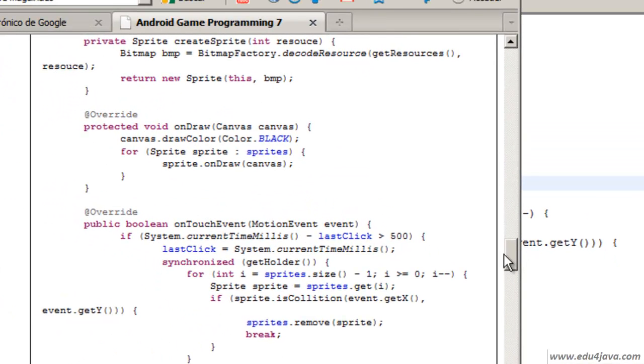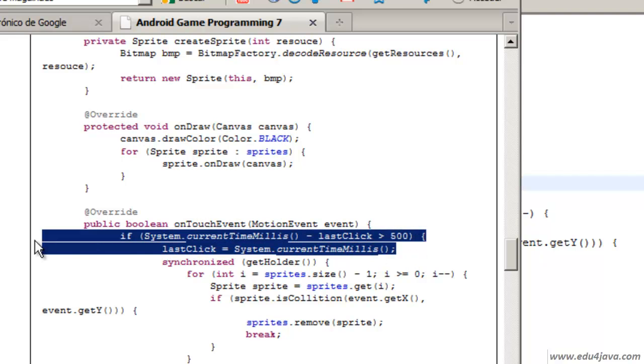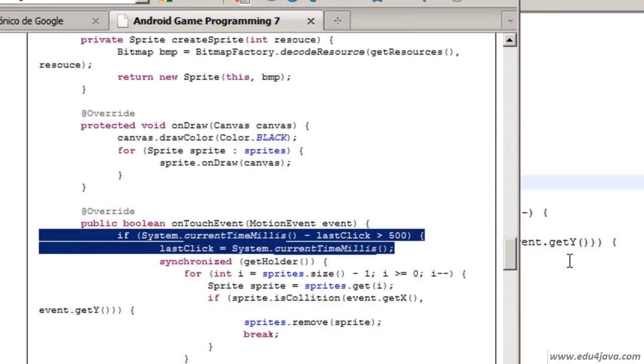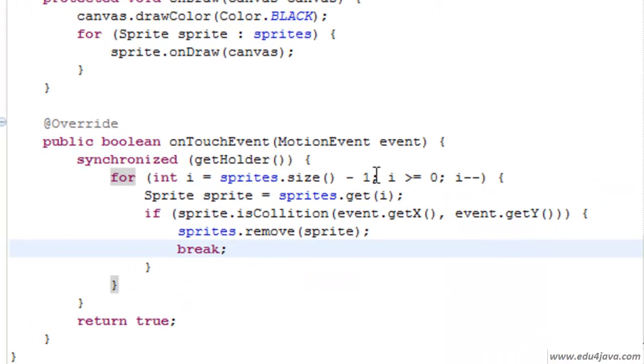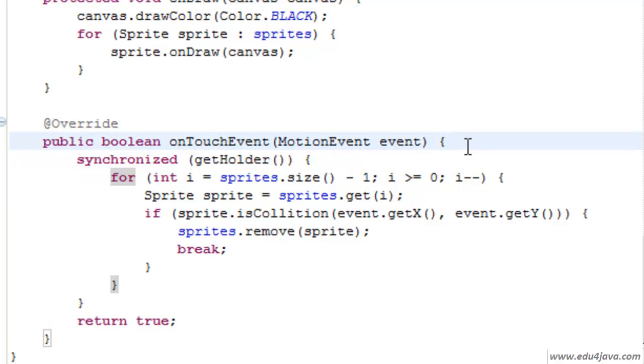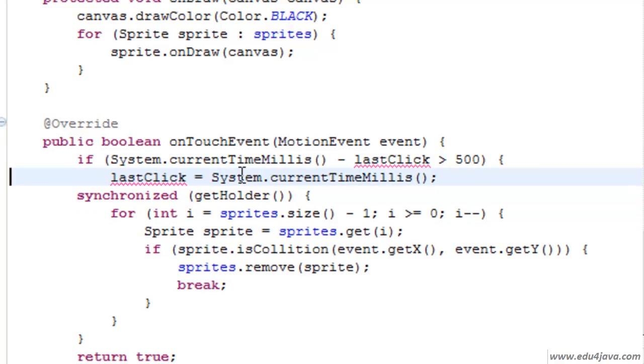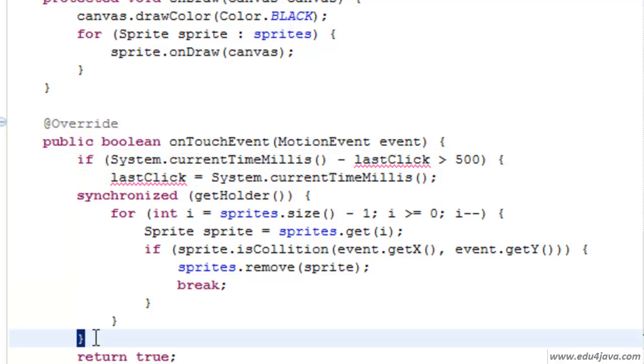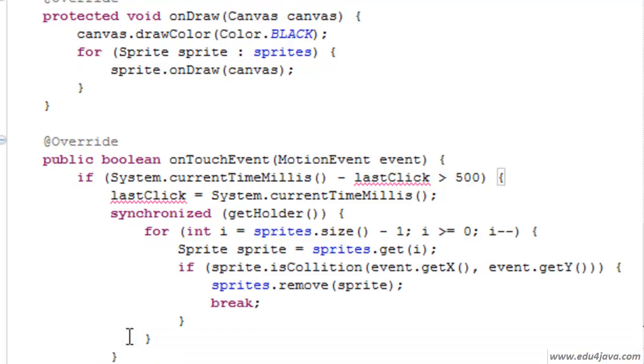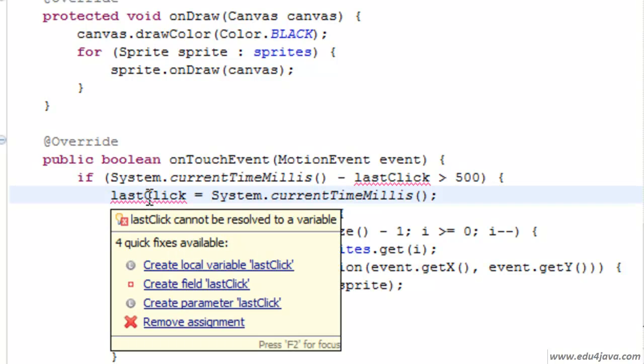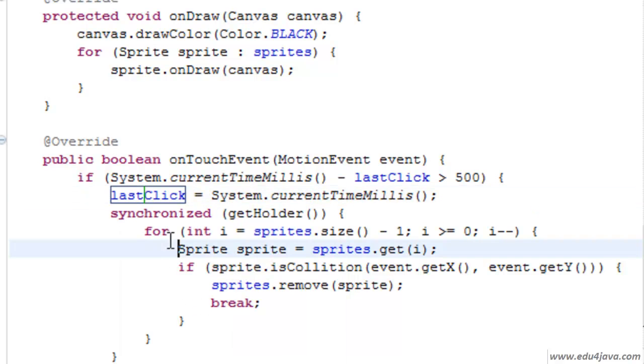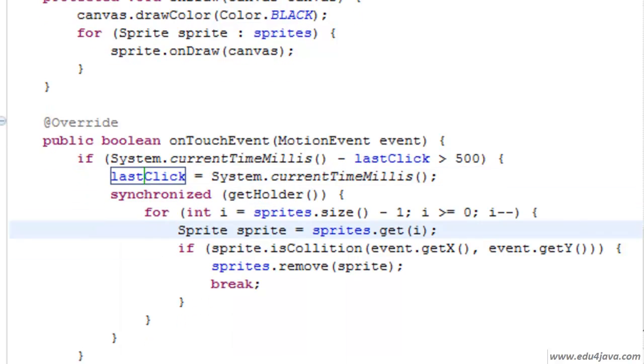So that it doesn't execute in less than, instead of 500, I am going to write 300ms. Okay, that should be ok. Let's close this. Let's create the field. Let's create the field, create field.